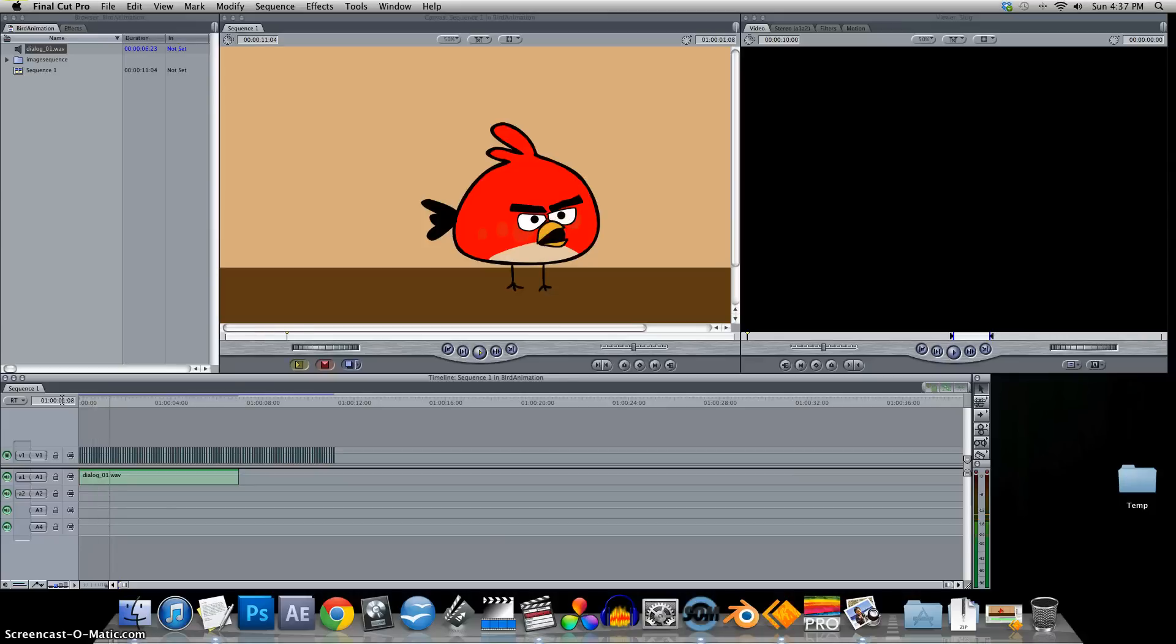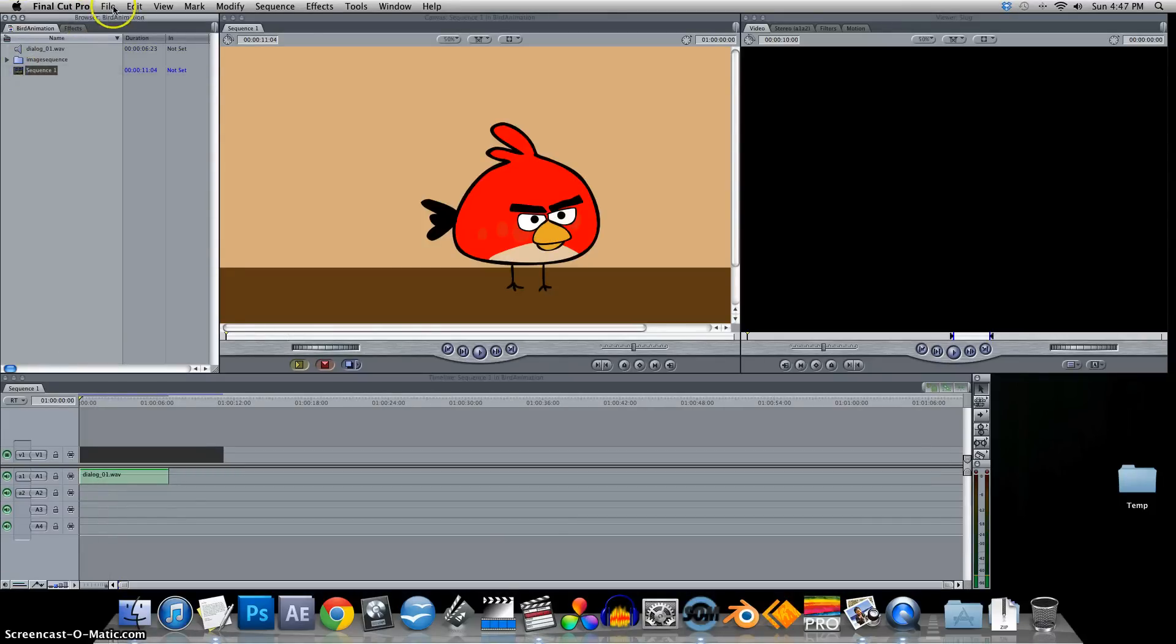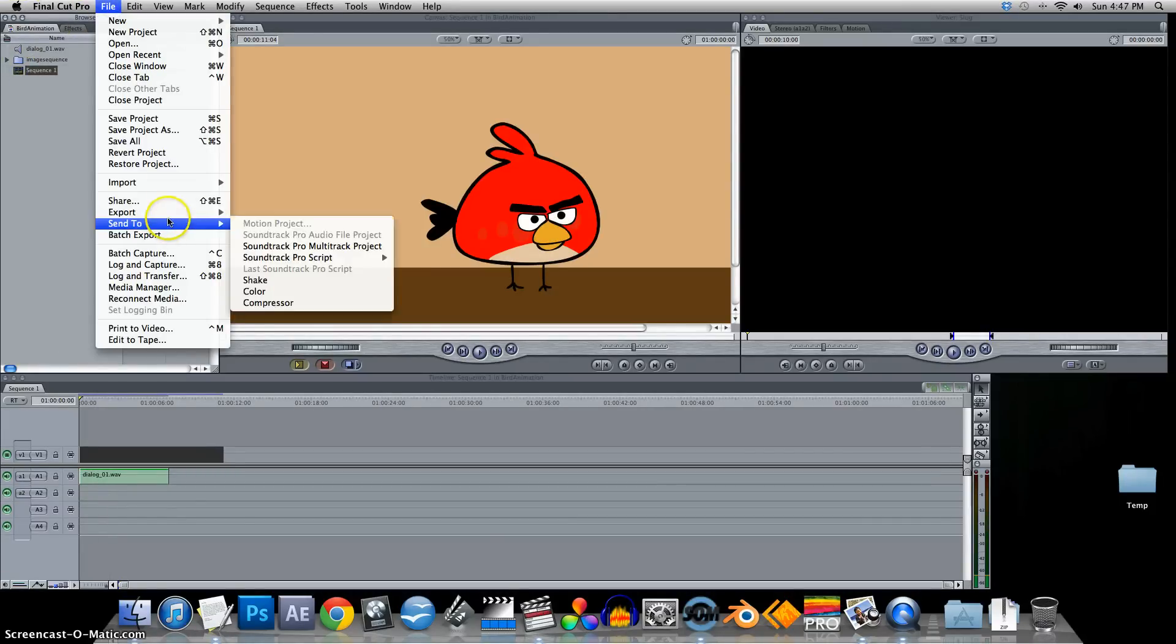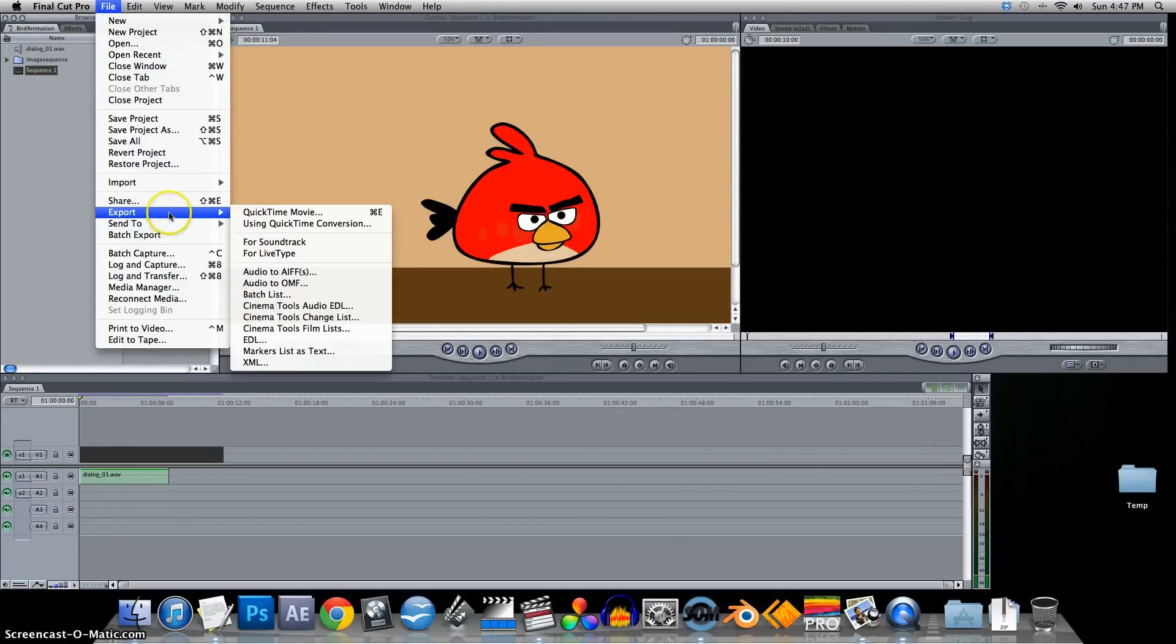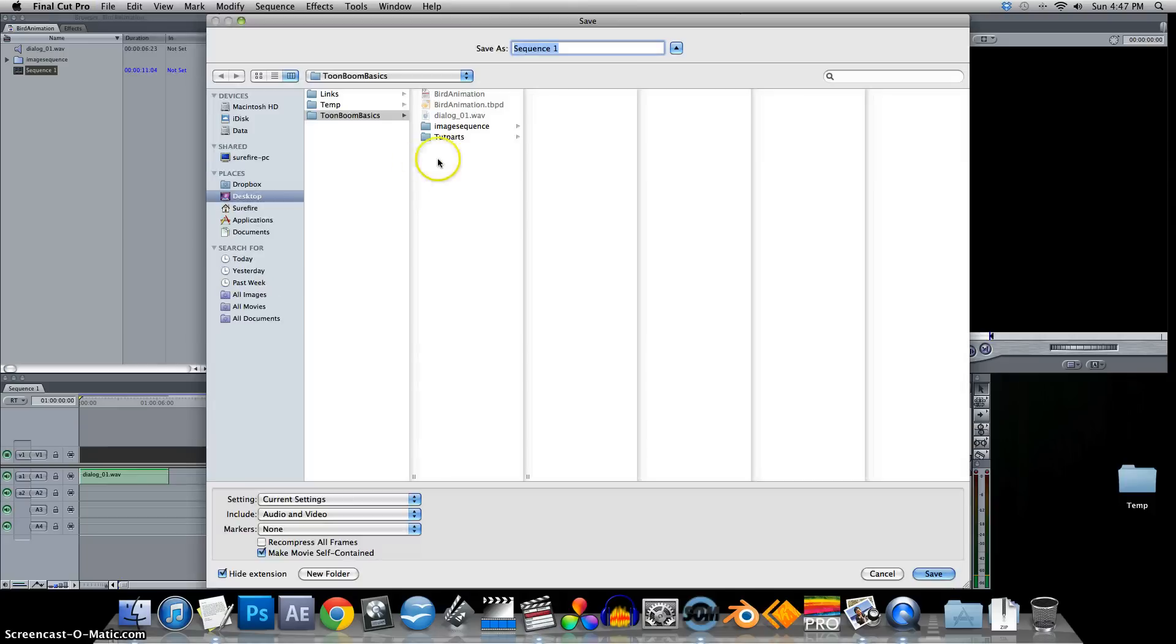And we'll save this out. Export QuickTime Movie.